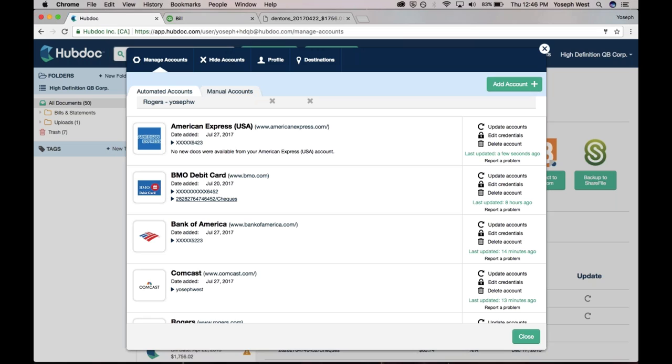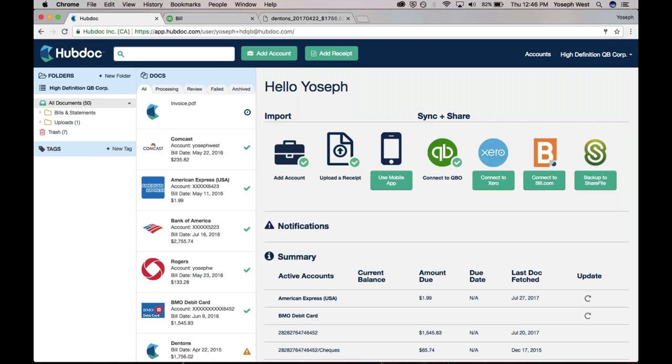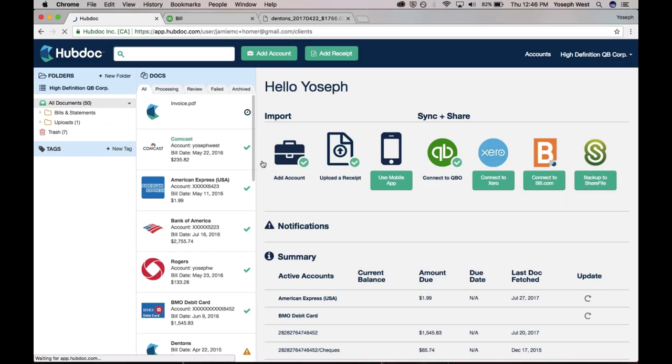And there we go. Now the connection is reestablished, and then on an ongoing basis, we would check for new documents daily.